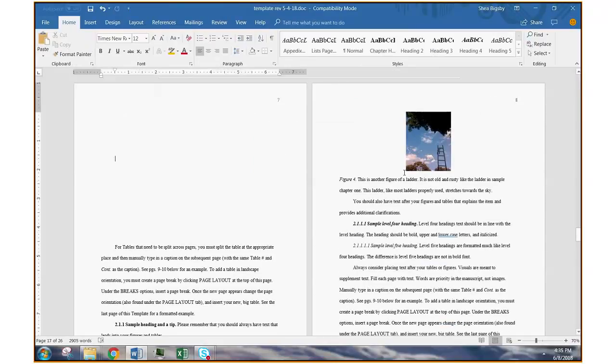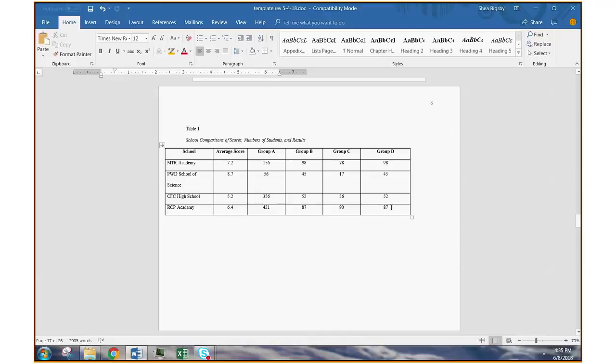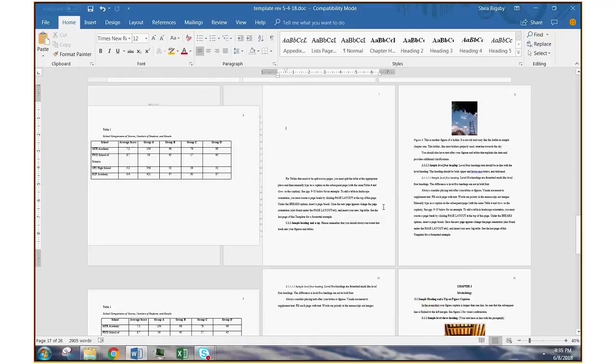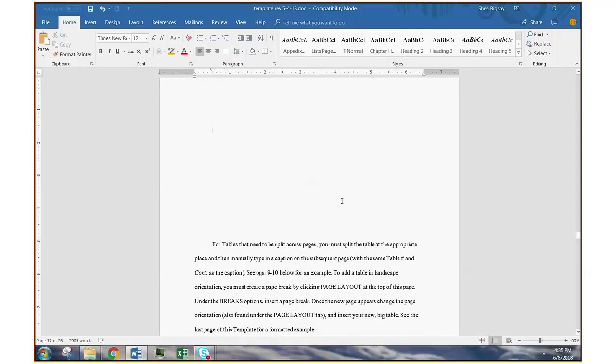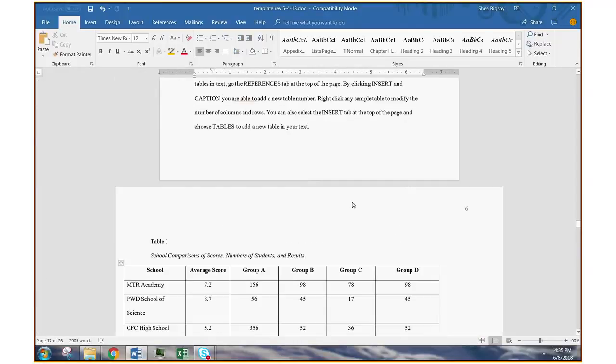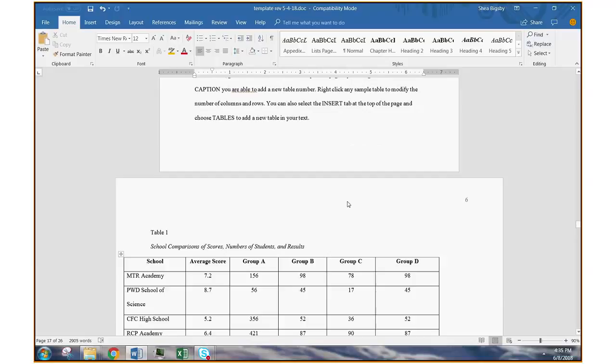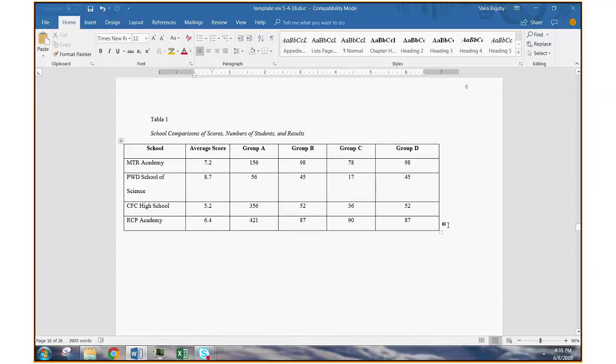So now, just like that, we have a landscape page in the middle of our portrait pages.